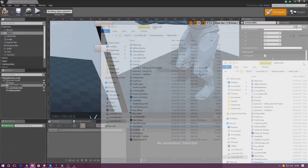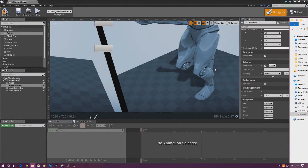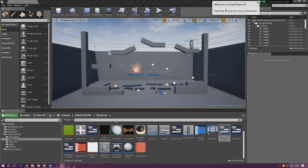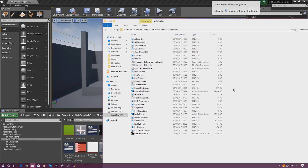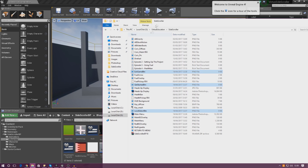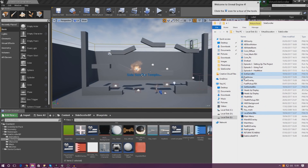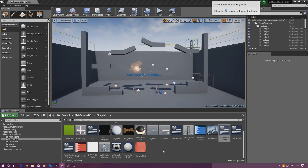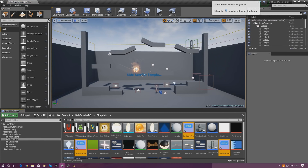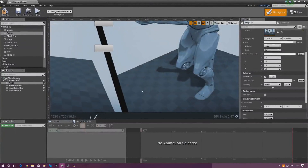Back inside Unreal Engine, let's go ahead and import those images. We've got the level select button, the get started button, and the exit game button files. Simply click those in your file manager and drop them into the content browser. Once done, we need to set up the appearance on our three buttons.